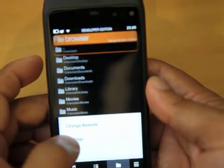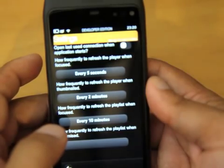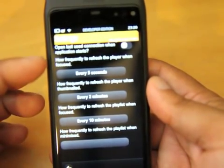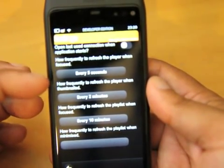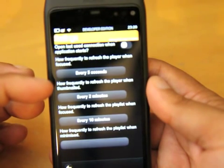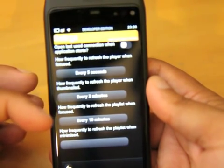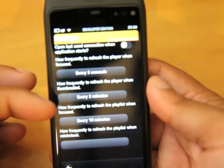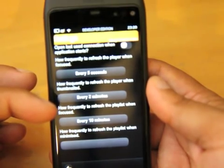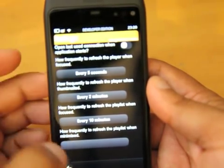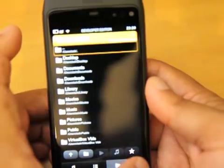And there you've got your settings. So how frequently it refreshes, how frequently it refreshes when thumbnail, and how frequently to refresh playlist when it's focused. So obviously important stuff.